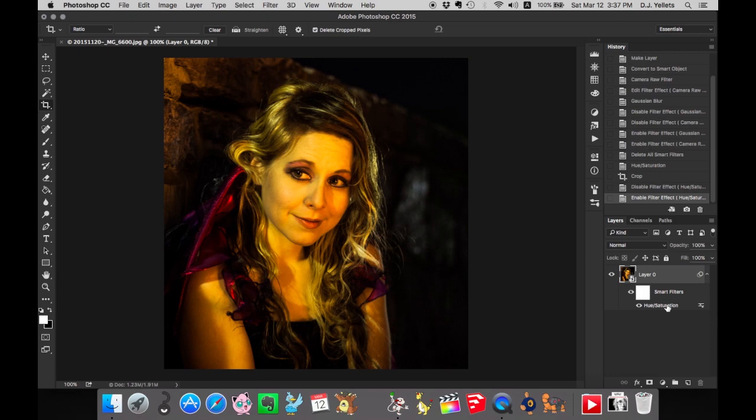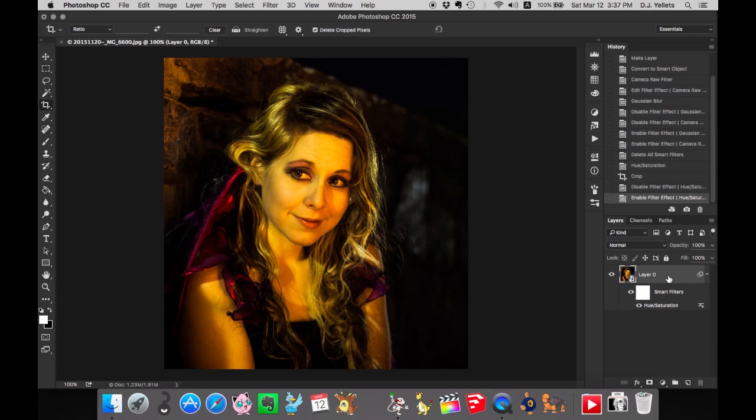Of course you could just make duplicate layers of everything, and that's fine, but it looks so much nicer to do this. It's so much less hassle than making multiple copies of everything. Everything is nice and neat in this little line here.